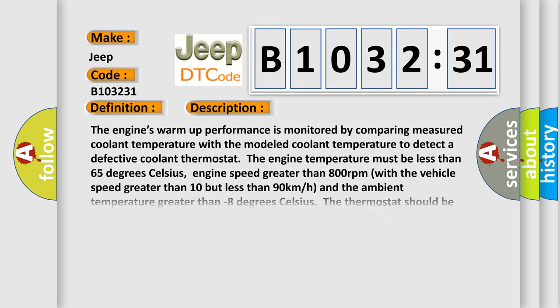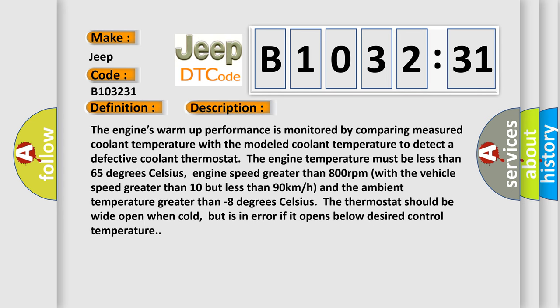And now this is a short description of this DTC code. The engine's warm-up performance is monitored by comparing measured coolant temperature with the modeled coolant temperature to detect a defective coolant thermostat. The engine temperature must be less than 65 degrees Celsius.